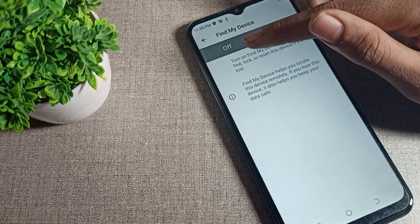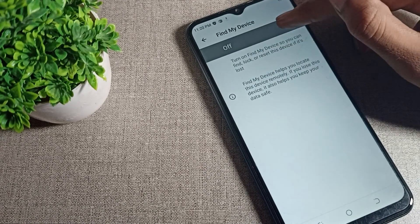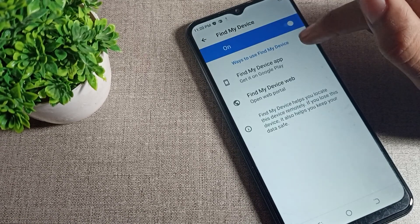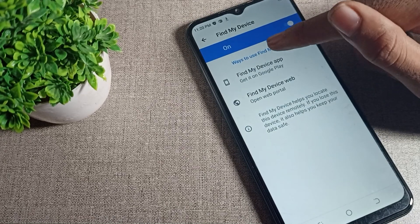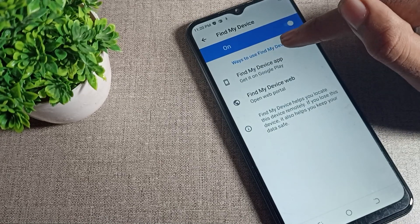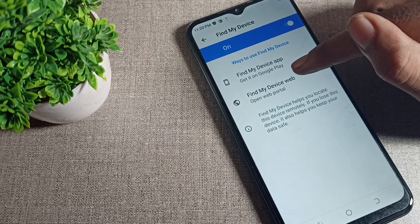Tap here to enable Find My Device. Once you enable it, you can use your Find My Device setting. That is the way to use Find My Device.